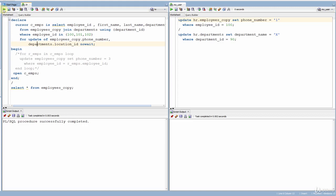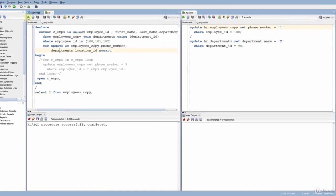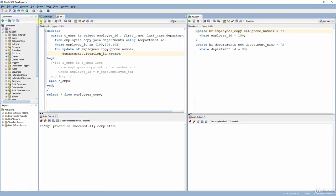We've now seen all the uses of the FOR UPDATE clause — locking rows on cursor open, FOR UPDATE OF for specific tables, WAIT with a timeout, and NOWAIT. This is the end of this lesson. See you in the next lectures.